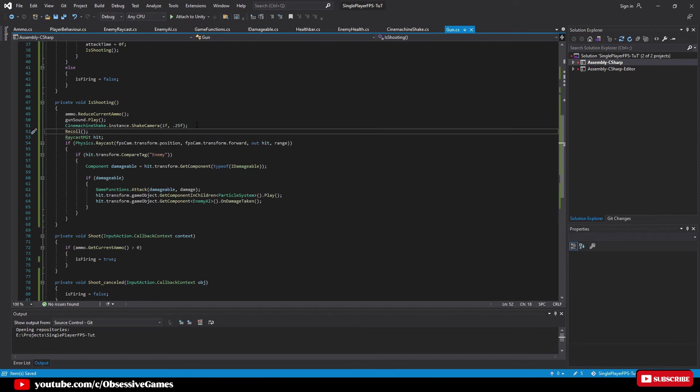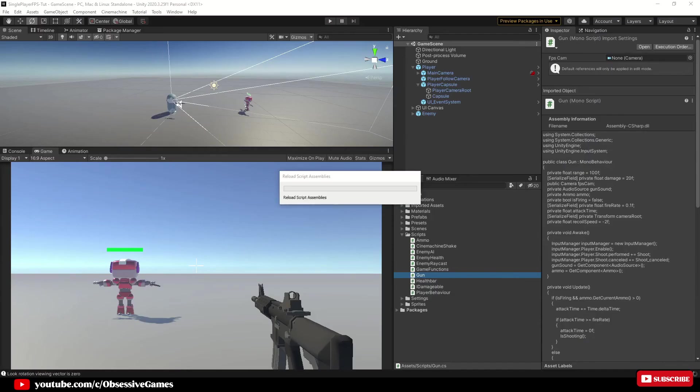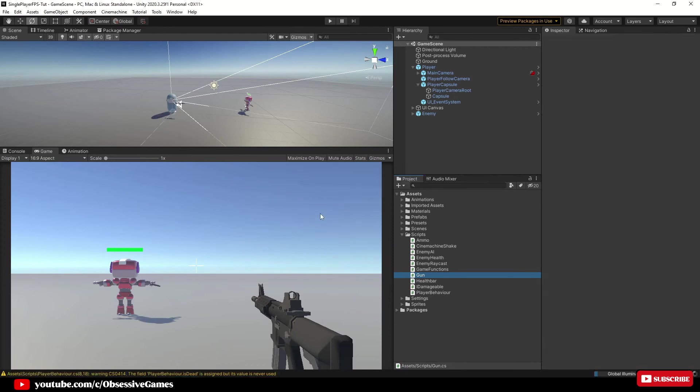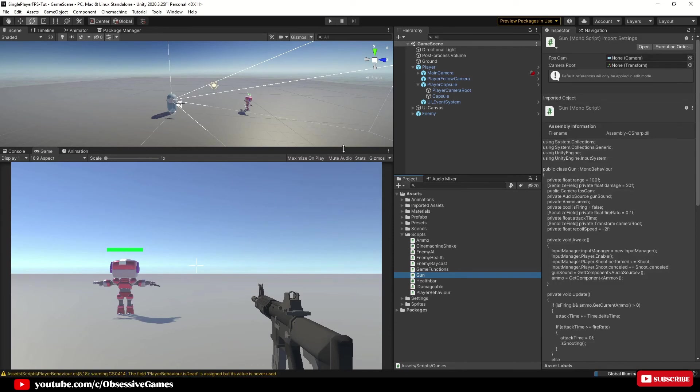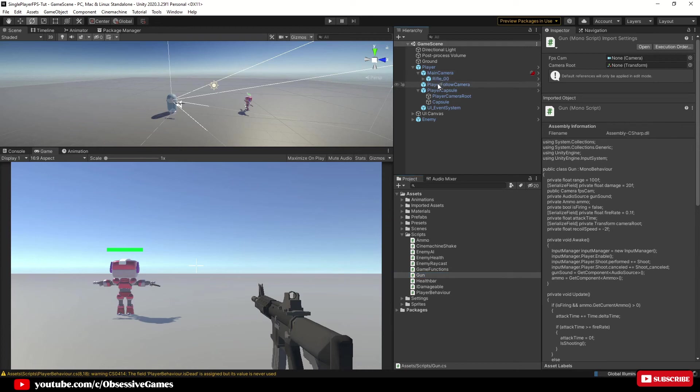Once in Unity in the hierarchy expand player then go down and expand main camera so that you see rifle 00. Then go down and expand player capsule so that you can see player camera route.